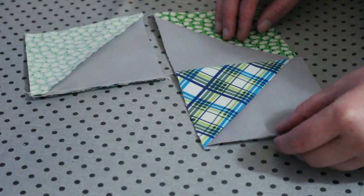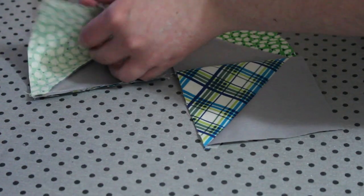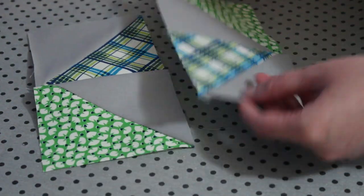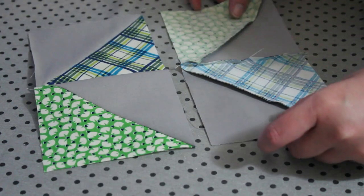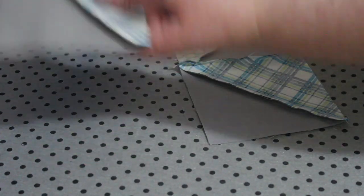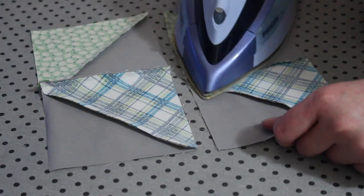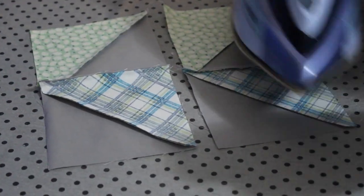At the ironing board, open the units up and turn them over. Then, with a hot steamy iron, press each of the center seams towards the plied fabric.